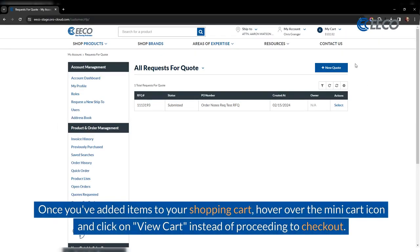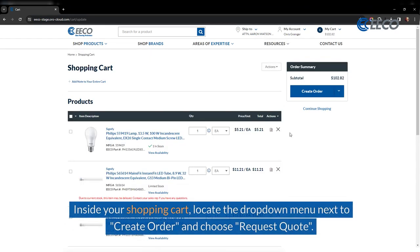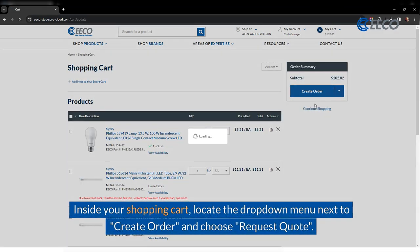Once you've added items to your shopping cart, hover over the mini cart icon and click on view cart instead of proceeding to checkout. Inside your shopping cart, locate the drop-down menu next to create order and choose request a quote.